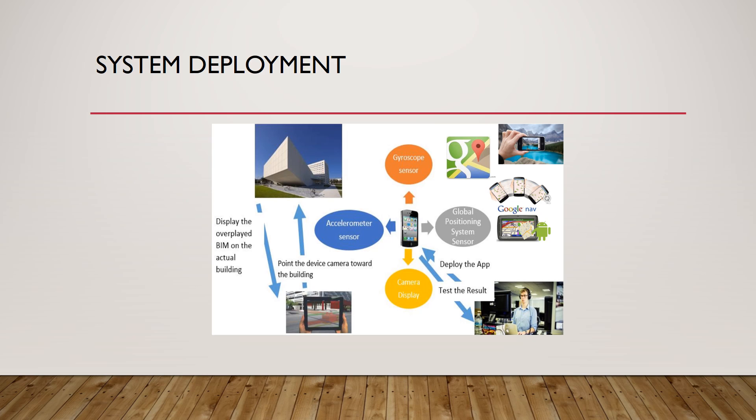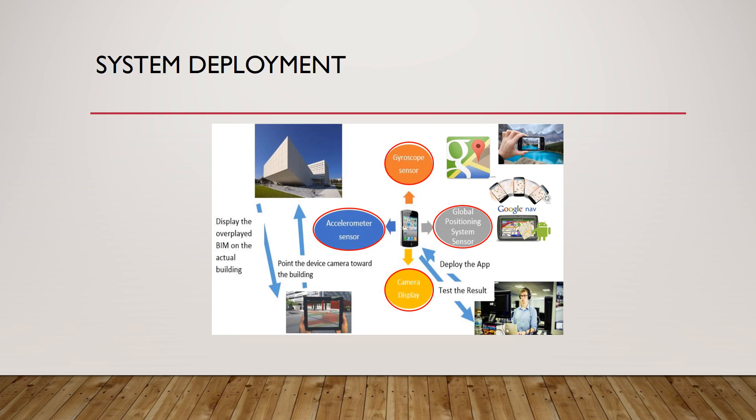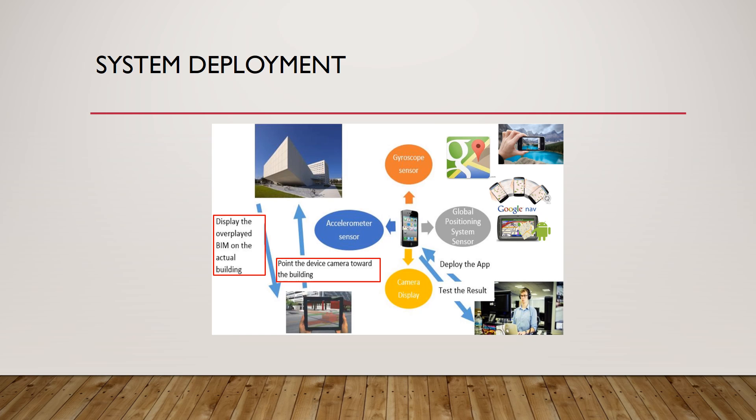As part of our system deployment, we deploy the app in the mobile device and test the results. Then the mobile device provides us with data from accelerometer sensors, gyroscope, GPS, and camera. That way, when the user points the device camera towards the buildings, the device will display overlay BIM on the actual building.